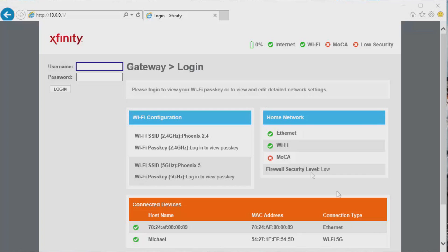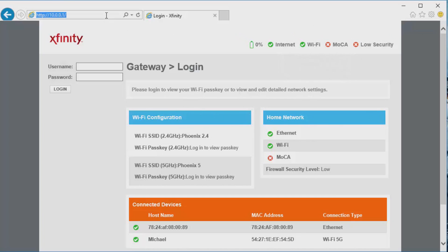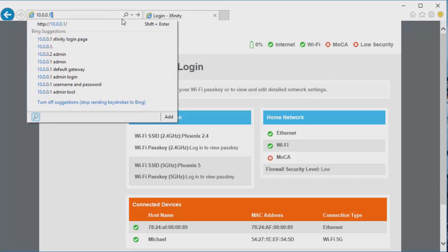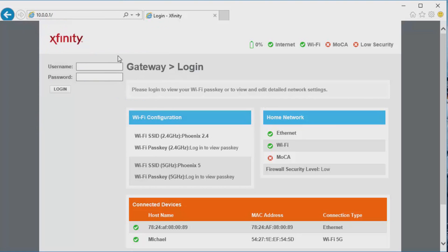Once you have a web browser open - doesn't matter what it is, Google Chrome, Internet Explorer, whatever - you're going to type in 10.0.0.1 into your URL. The default username is 'admin' and the password is 'password', then just enter.